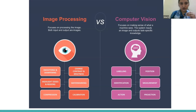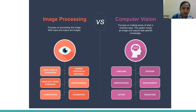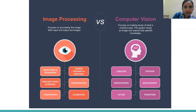First, computer vision. You would be familiar with image processing, where you do many operations on an image to enhance it — such as changing the contrast, brightening, sharpening, or adding something to an image. You perform an operation on an image and what you get is another image as the output.